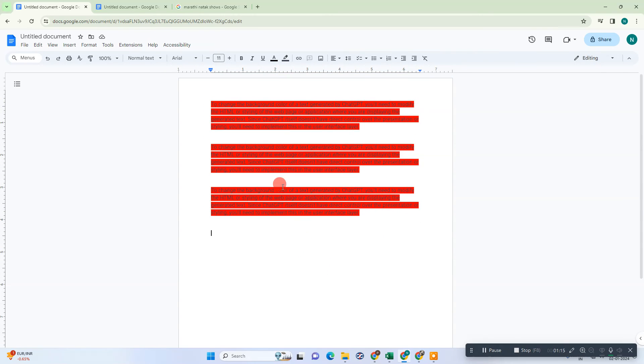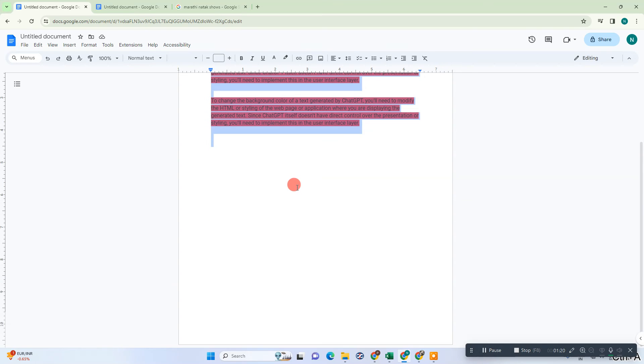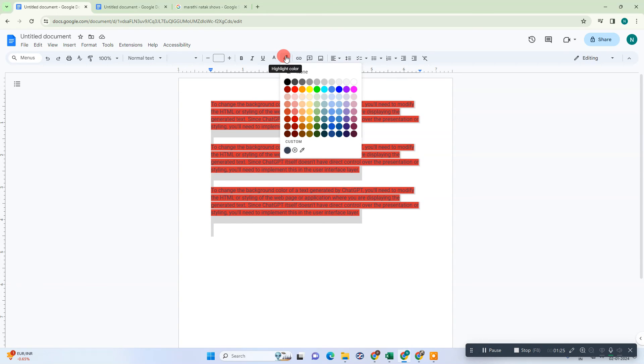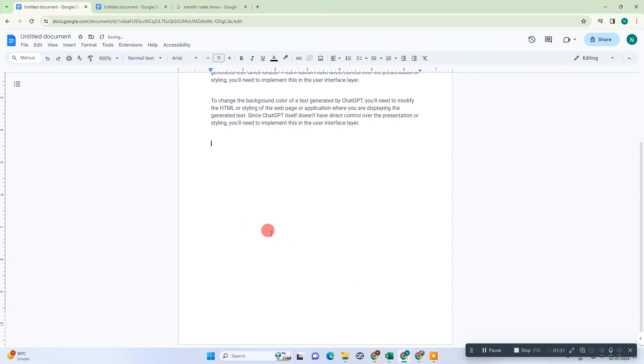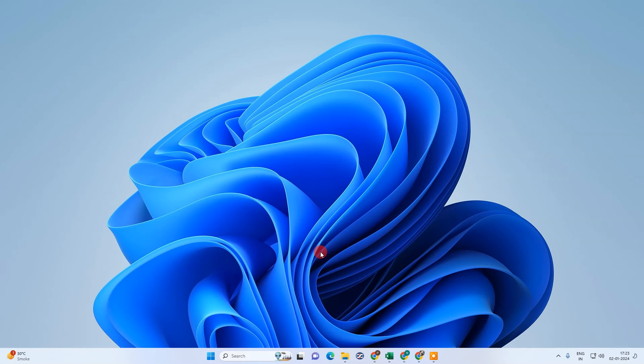All documents will be selected like this. Now we need to go to this tool which is the highlight color tool and we need to click on None. Then your background color will be deleted. I hope you like this video. Please subscribe. Thank you for watching.